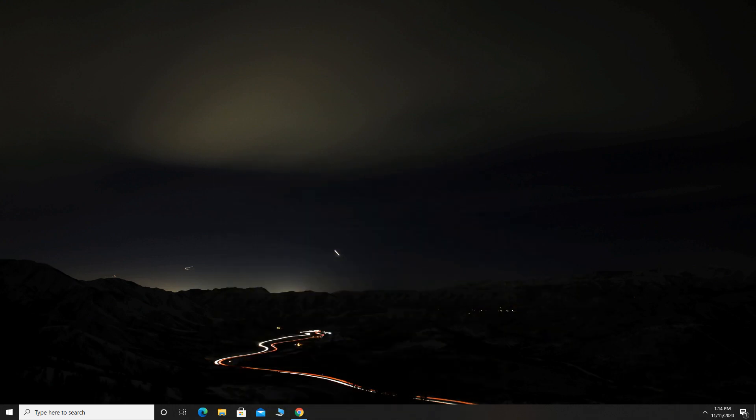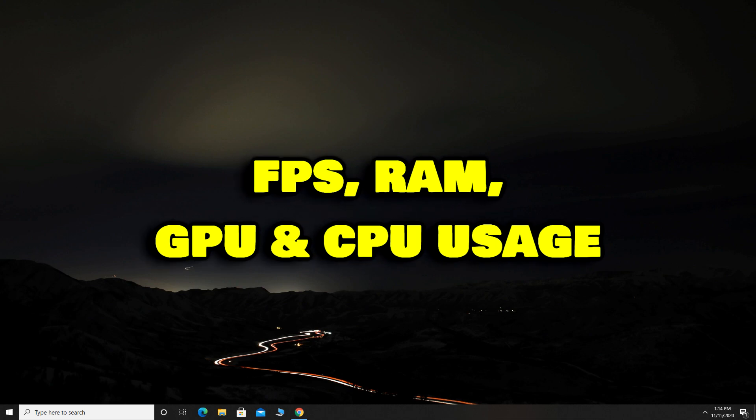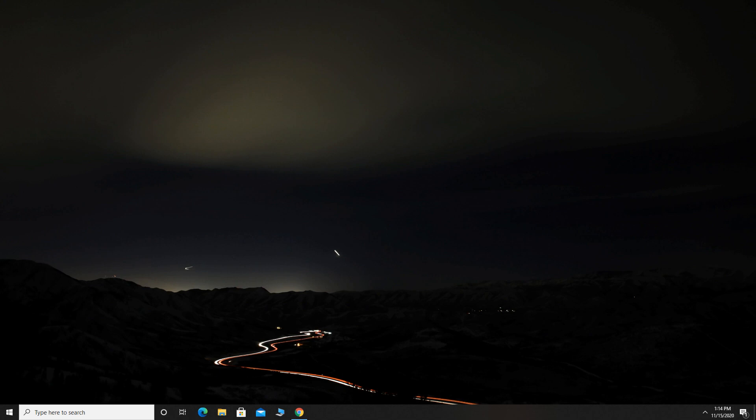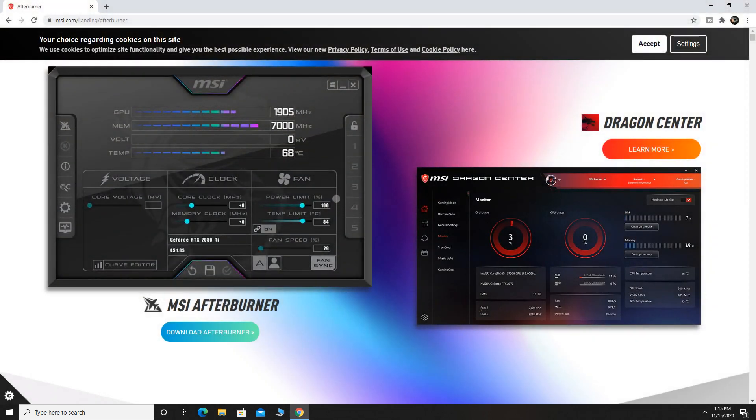So, in this video, I will show you how you can really simply and easily see FPS, RAM, GPU and CPU usage in any game. This tutorial is really simple, but please watch each step because I will keep this as quick as possible.